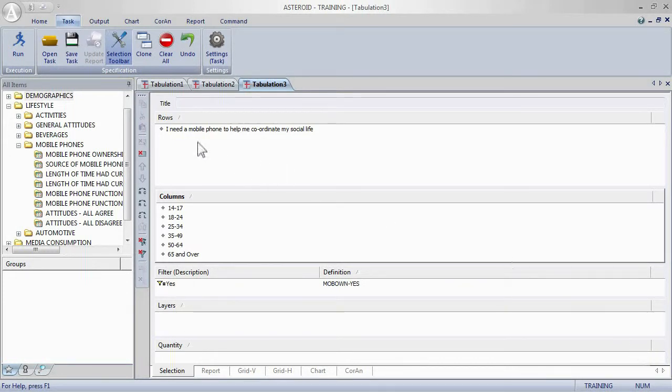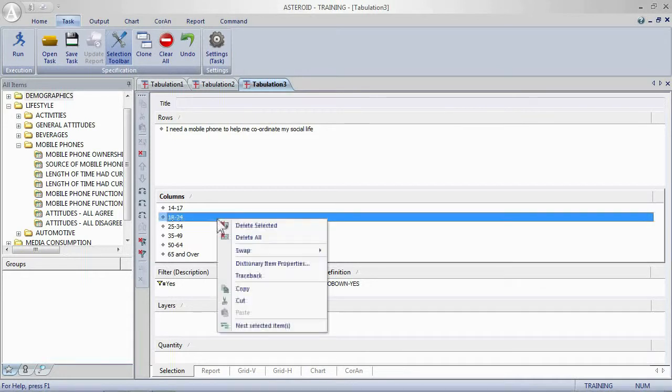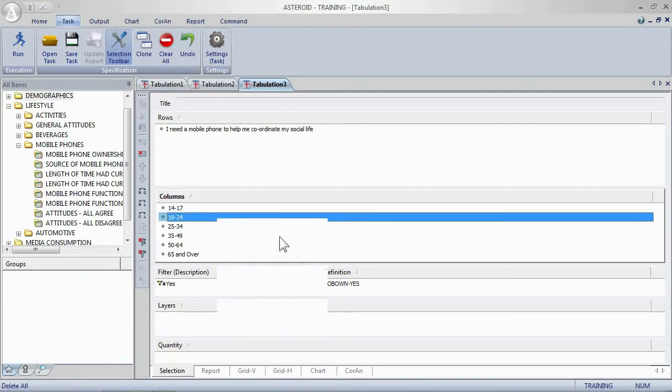We'll keep the attitude statement regarding social life and we'll get rid of these ages in the columns. Remember the quickest way to do that is to right mouse click and choose delete all.